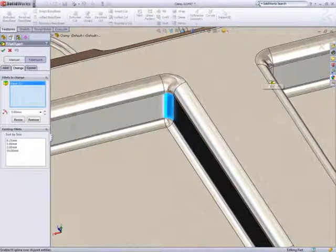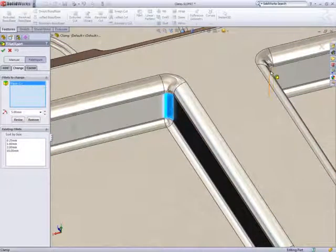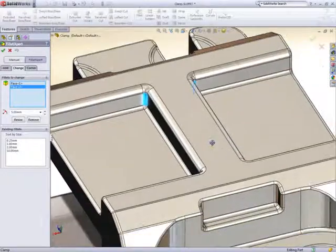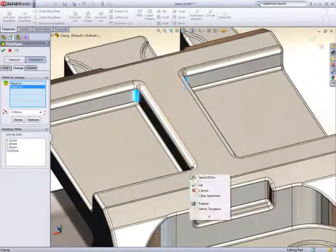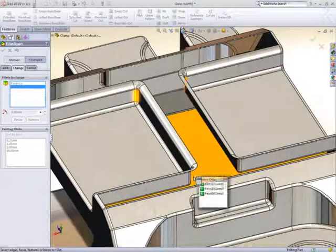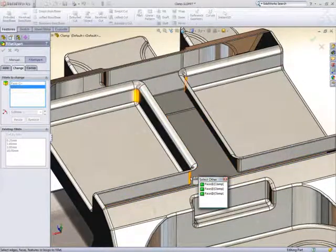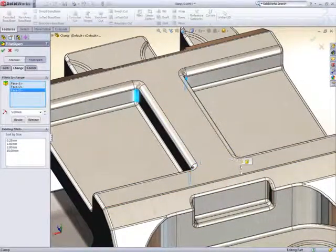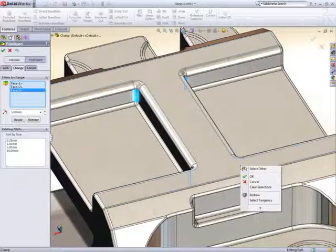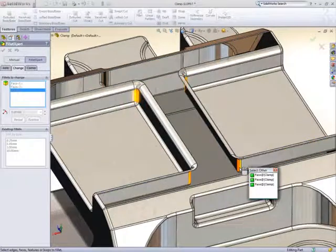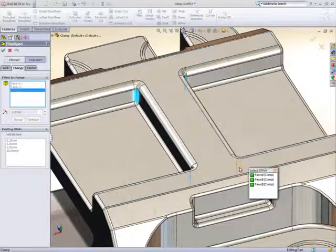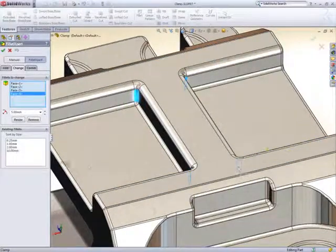Just select the ones to change and change them. SOLIDWORKS will just make an extra fillet feature to accommodate the changes.